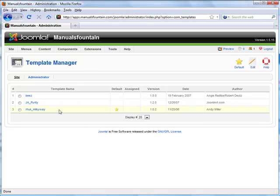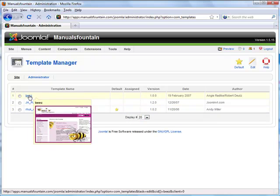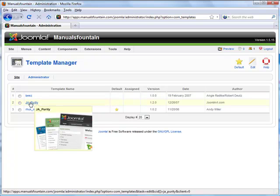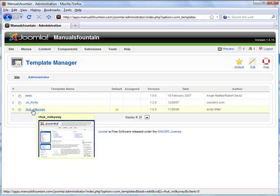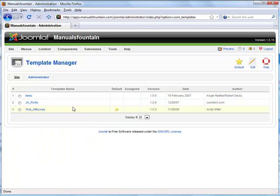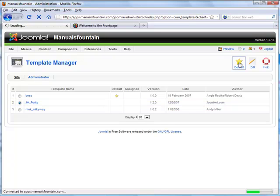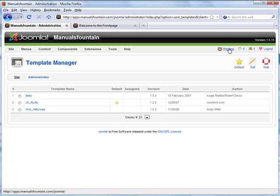If you hover over each of the template names with your mouse, you can see a preview of what each template looks like. To change a template, first click here. Then click here to set the template as the default. To view the change, click here.